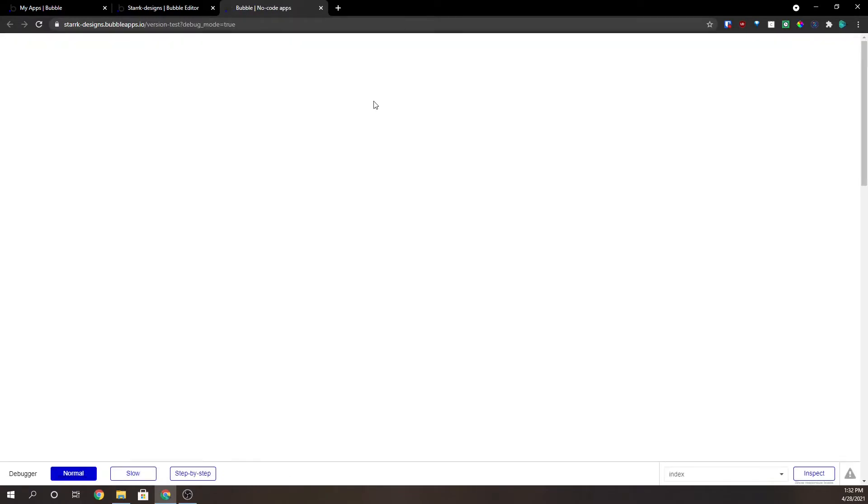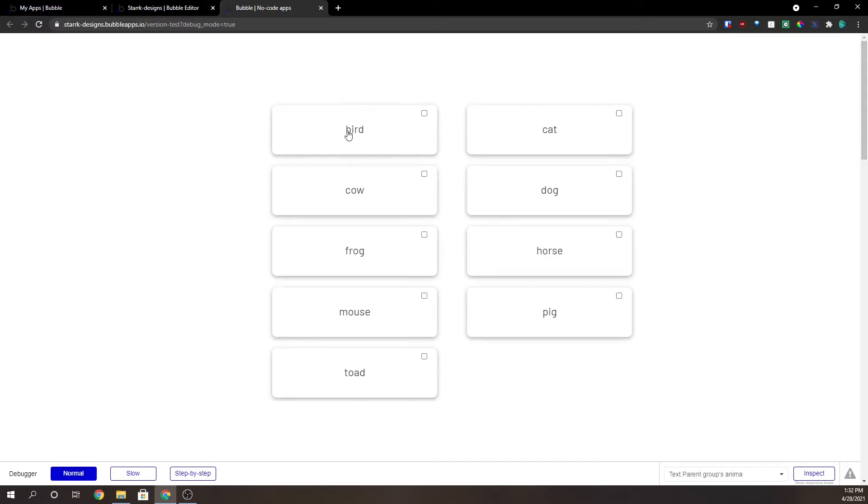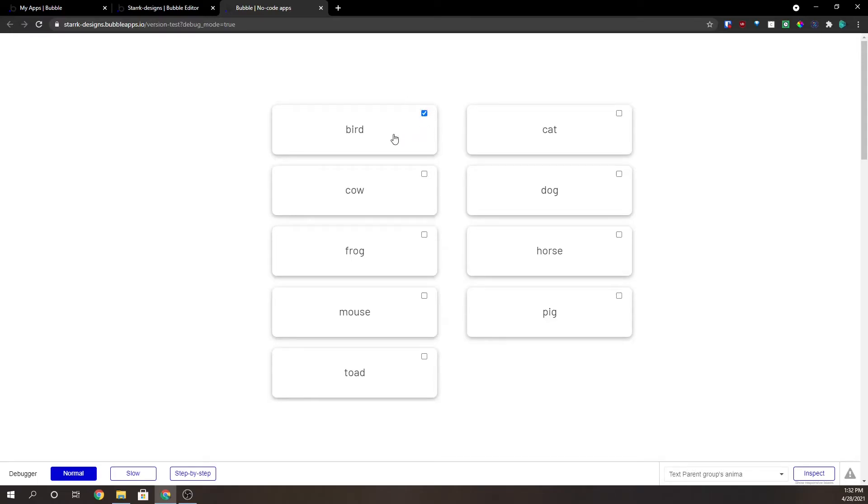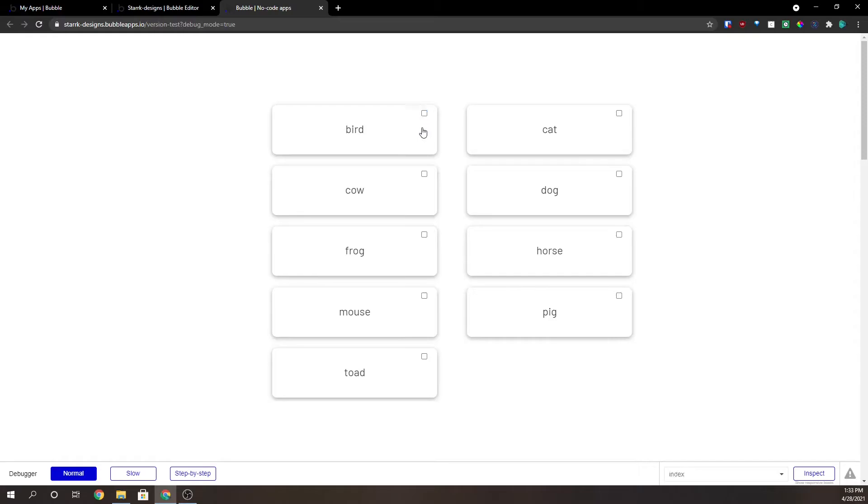So now if we preview this, you can see that when we click on this it checks. When we click on it, it unchecks. Now when we click on the checkbox it checks and unchecks. If we click on the checkbox and we click on the group, it works both directions. Everything checks and unchecks just how you would expect it to.